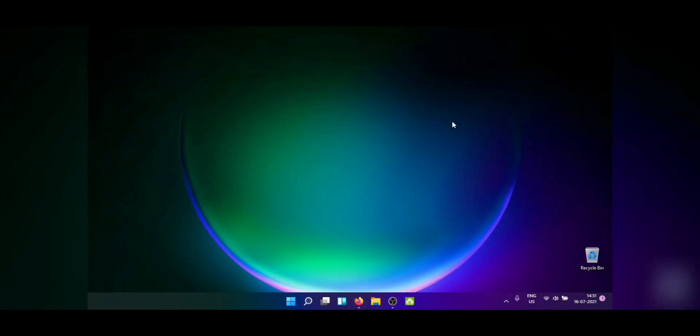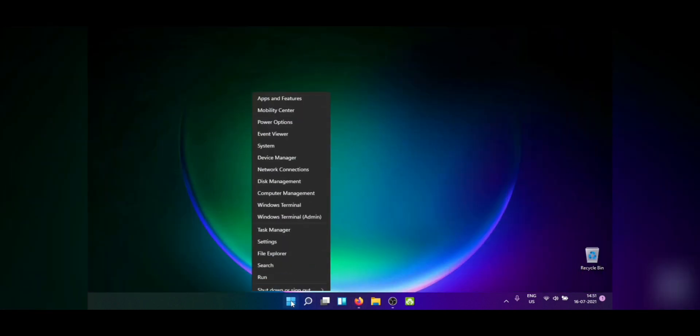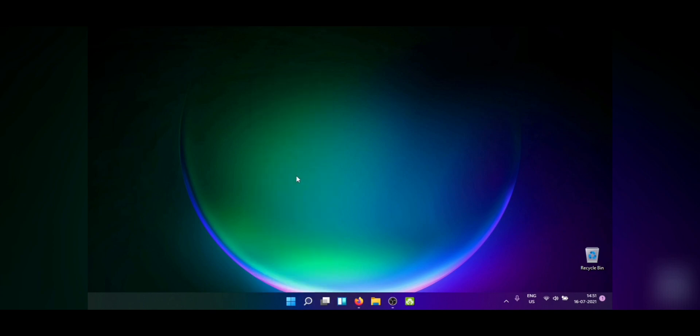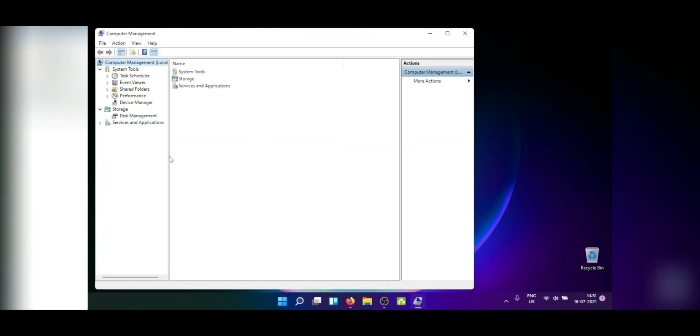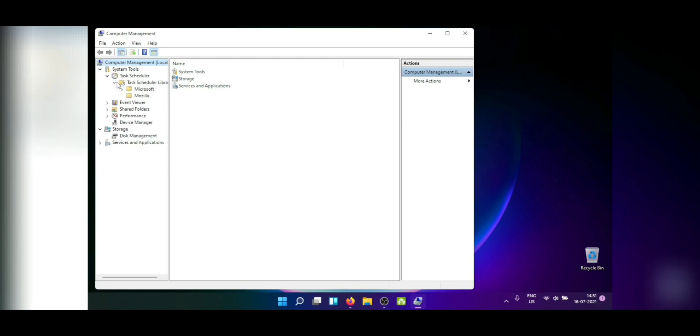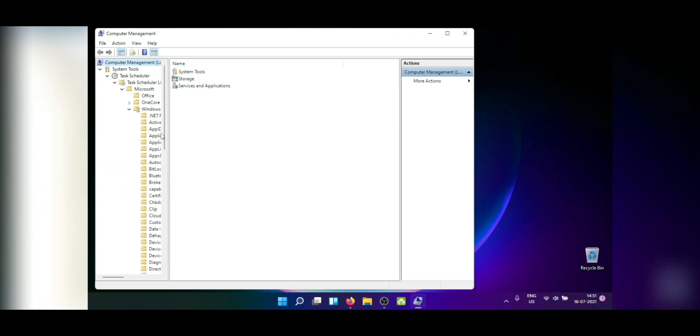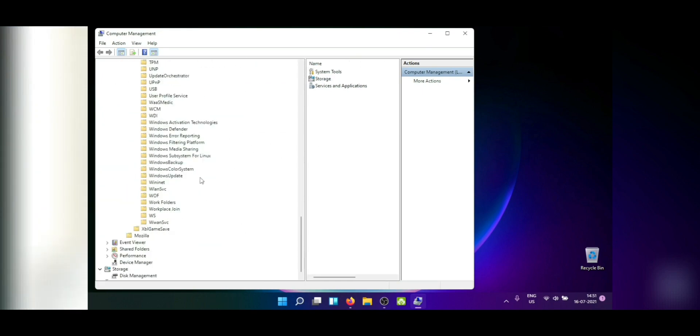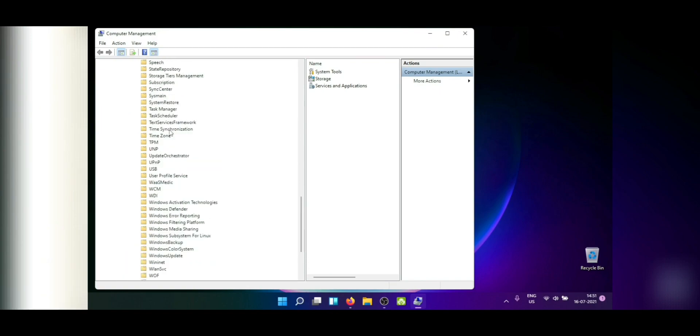So turns out Microsoft in their infinite wisdom forgot to add a keyboard scheduler which I managed to fix. You see if you open computer management by right-clicking on your windows icon and go down to task scheduler and open Microsoft Windows and go down all the way to something that says text service framework.